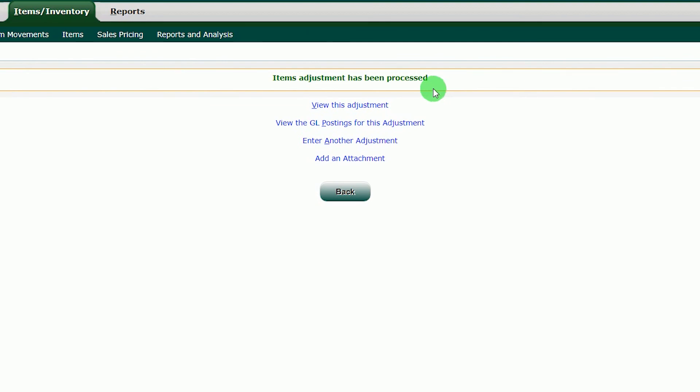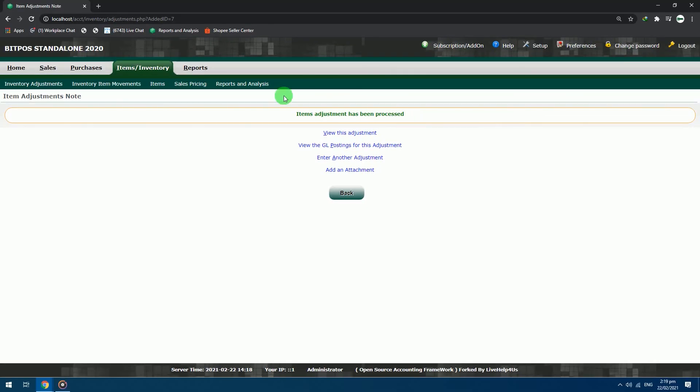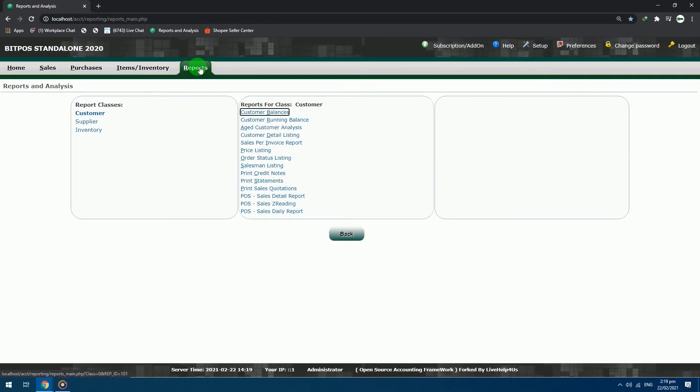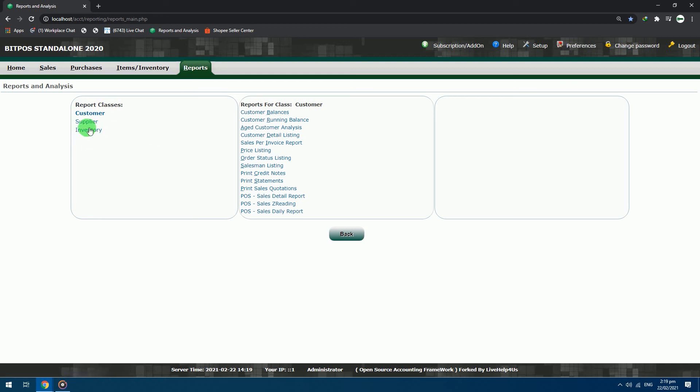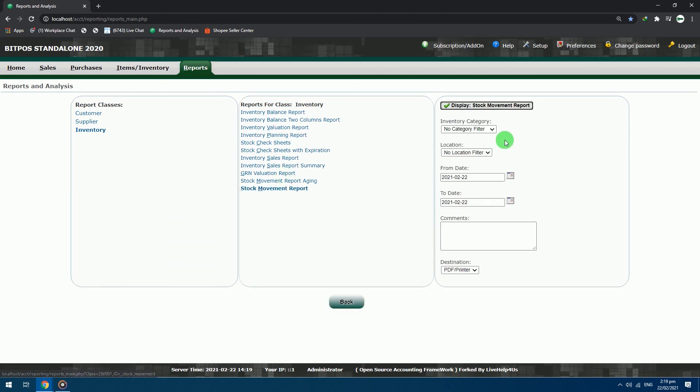After that, another green text notification will appear in the upper portion of the page. Since we are done inputting the inventory, we will check the reports of our inventory with regards to this adjustment. Click reports section. In the report class, choose inventory. Click Stock Movement Report in the right column. You can filter your inventory category, locations, and also the dates for the report.